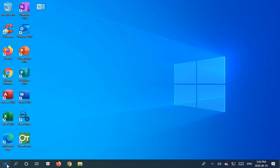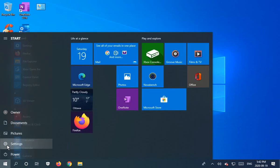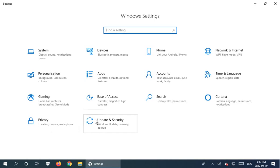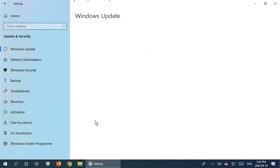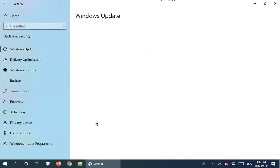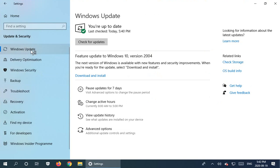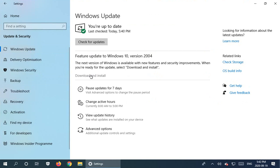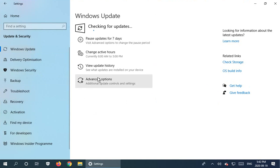So once again, into settings, update. Make sure we're in the Windows Update tab. And I'm going to go ahead and push this new version through.